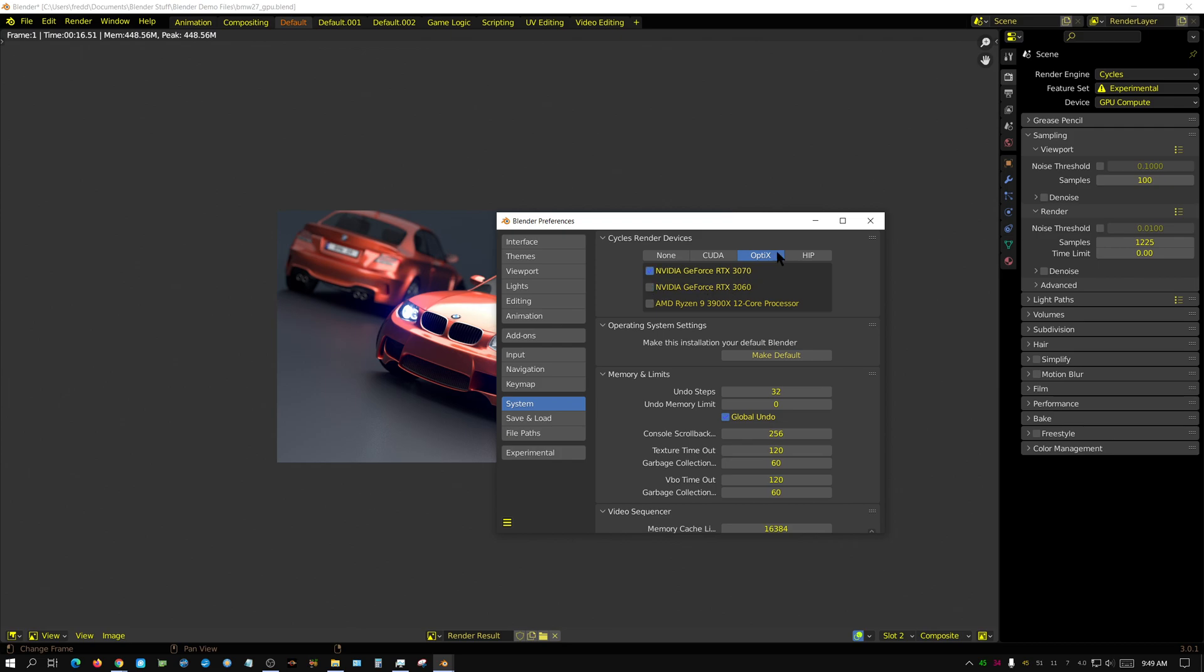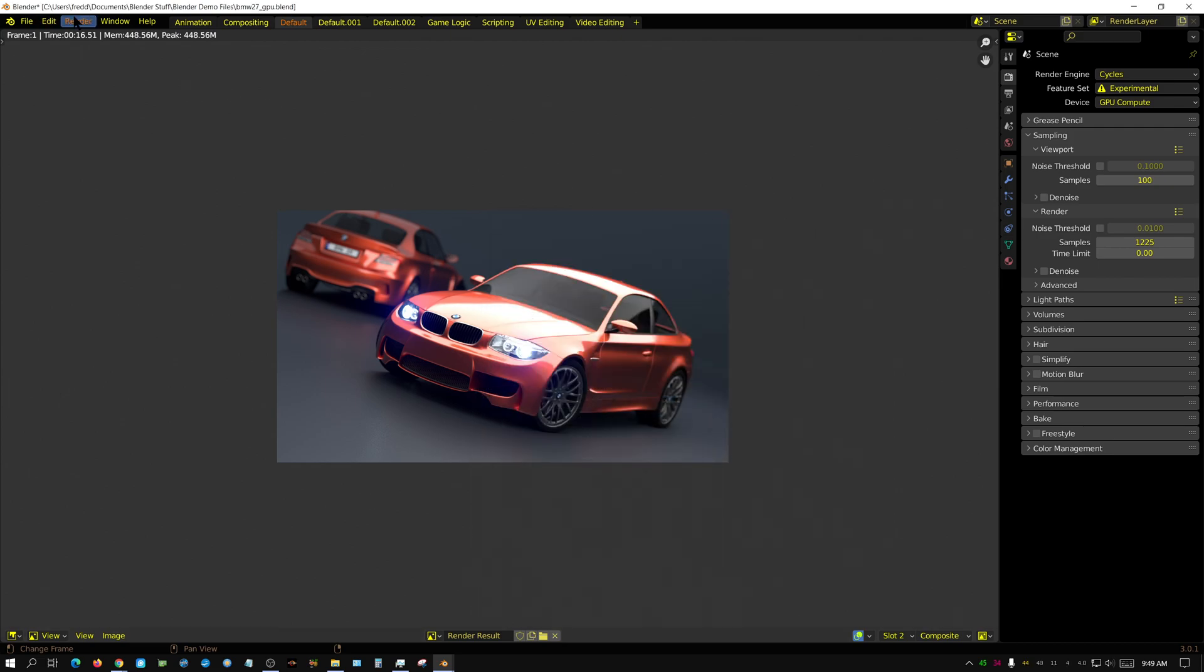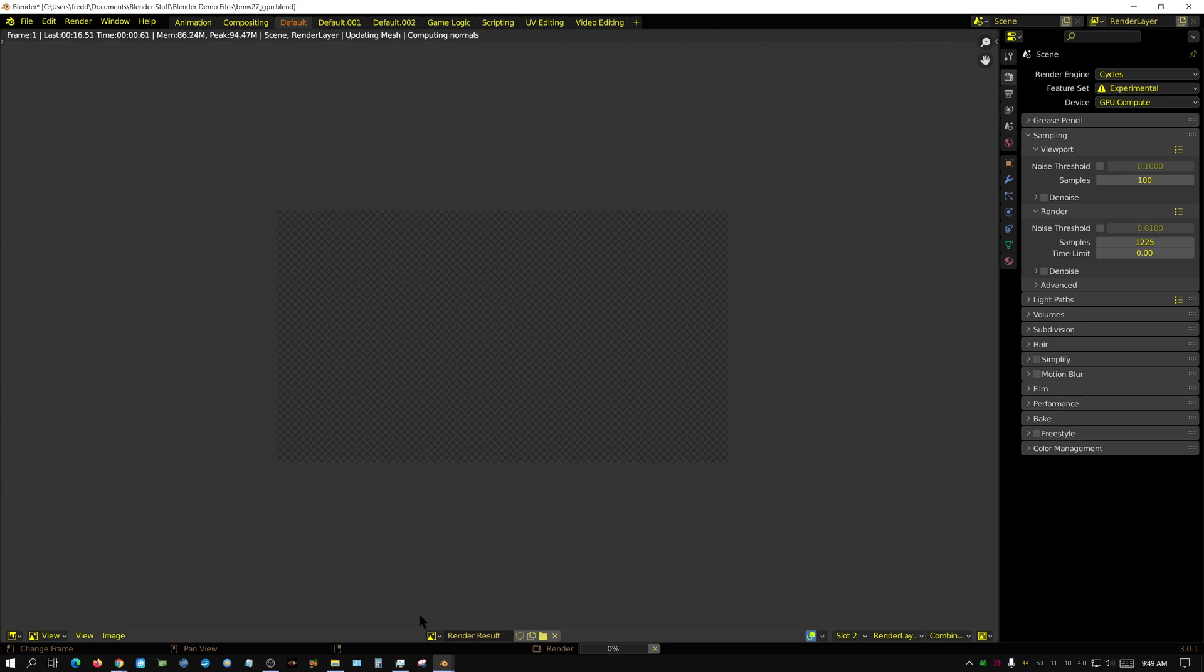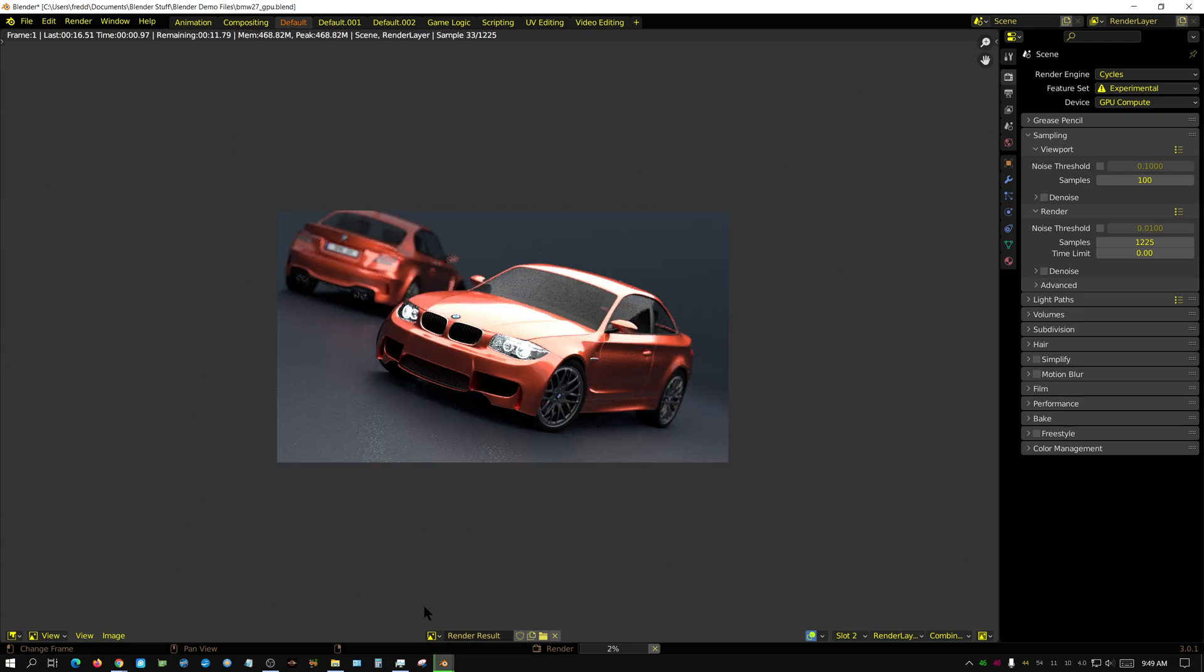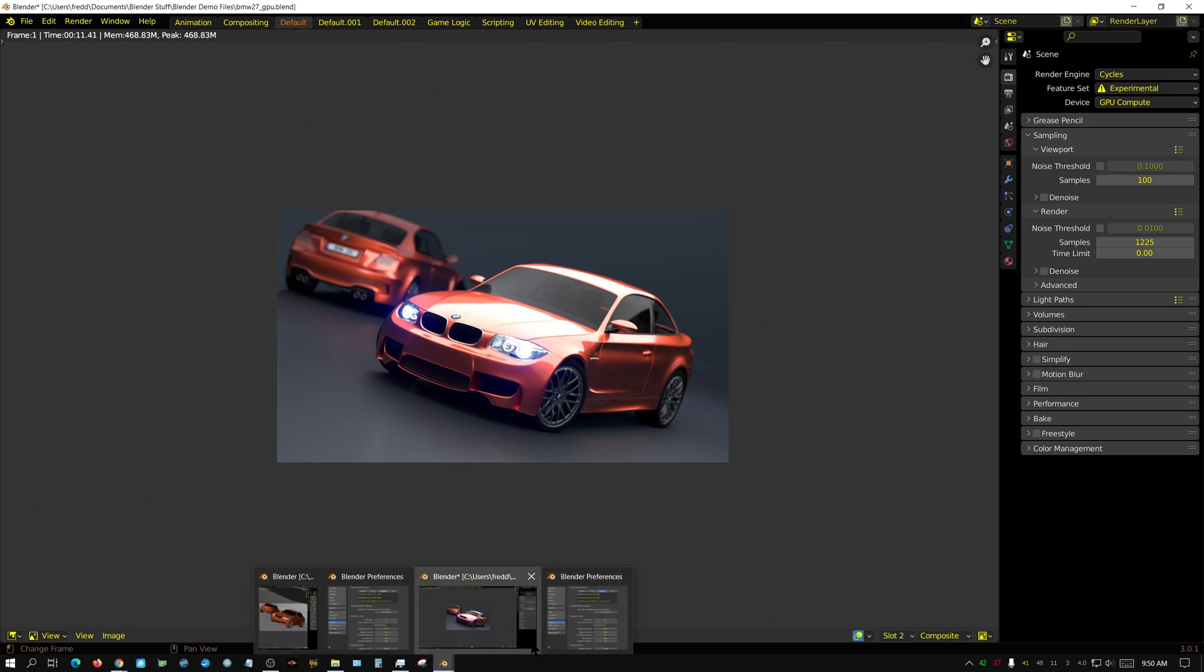Now let me change it over to the 3070. Now the 3070 will be quicker. Render image.